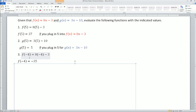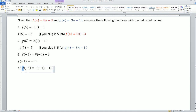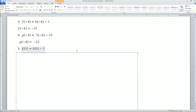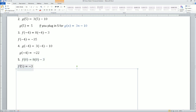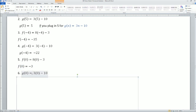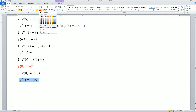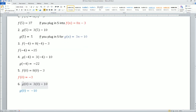Moving forward: f(-4) = -35 after you simplify. g(-4), when you plug that in, equals -22. f(0) = -3 — and this value here should be 0. g(0) equals -10. Notice they're different values because you're plugging into different functions. When you plug 0 into f, you get -3; when you plug 0 into g, you get -10.